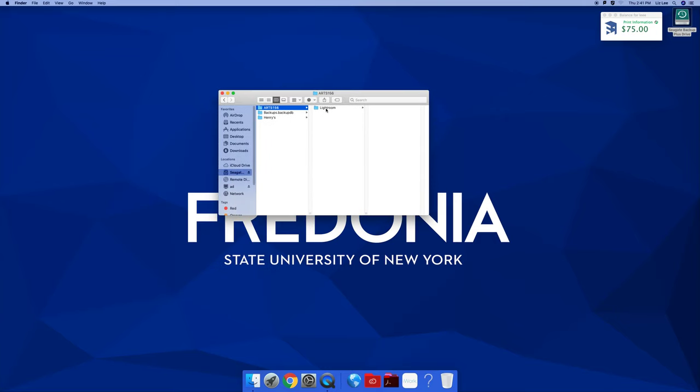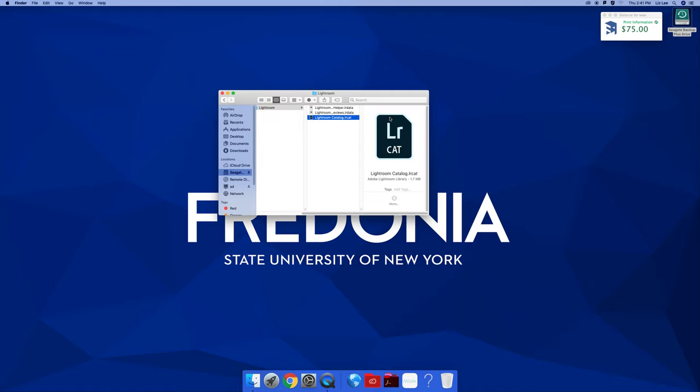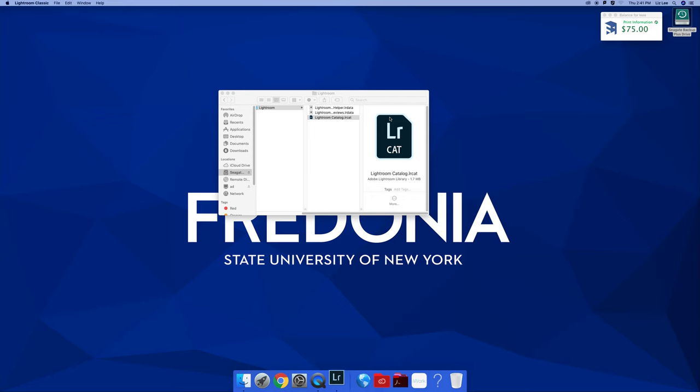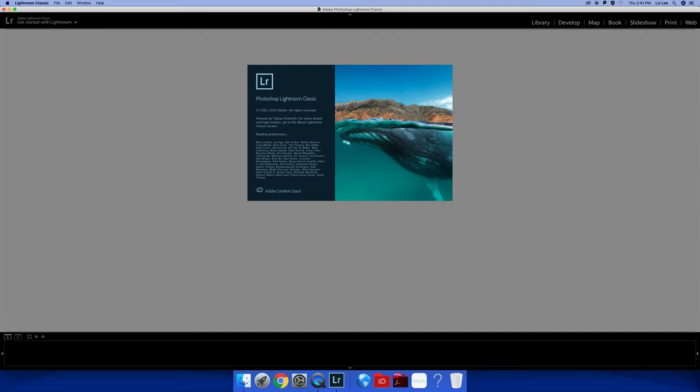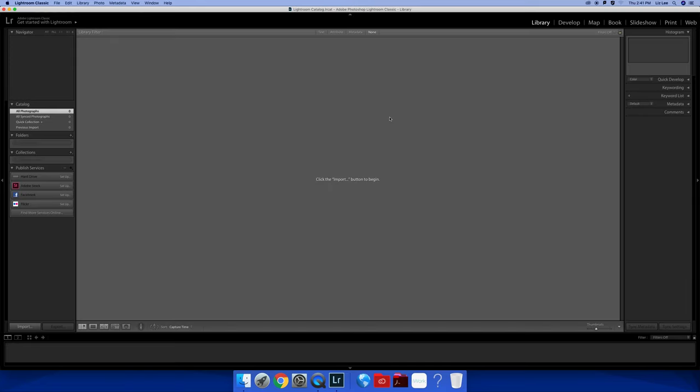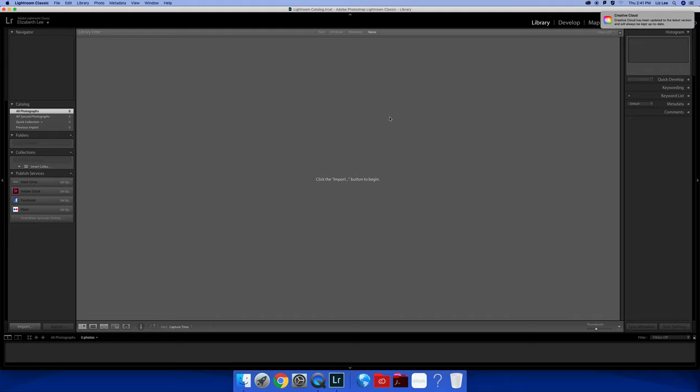Now, every time you want to open Lightroom, double click on the catalog and it launches. And I'm probably going to have to sign in again. Let's see. Yay. I don't have to sign in again. Oh, good. I wasn't sure about that.